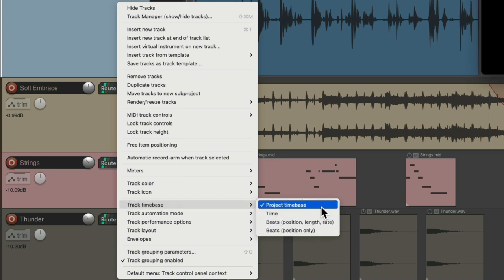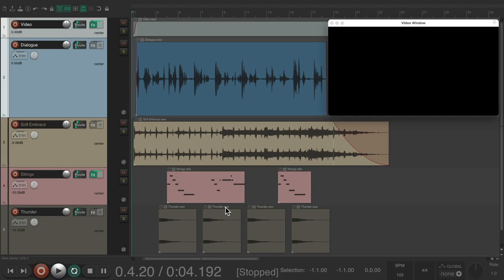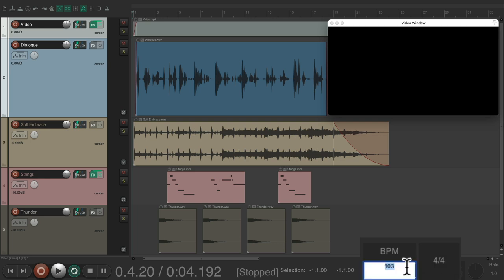The project time base is the setting from the project settings, which is beats — position, length and rate. But for the video and dialogue, we should change it to time. So the tempo changes we make won't affect our video or dialogue. Let's change the tempo now.